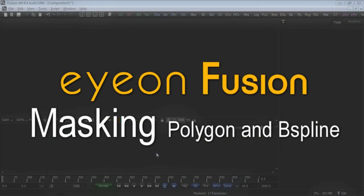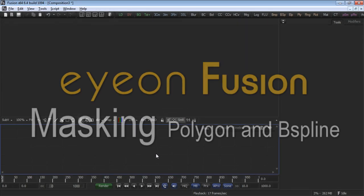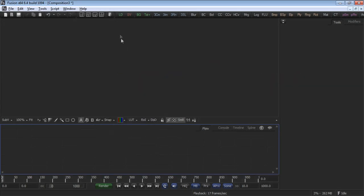In this tutorial, we'll explore the creation and manipulation of Polygon and B-Spline masks. We'll start by creating a new composition.